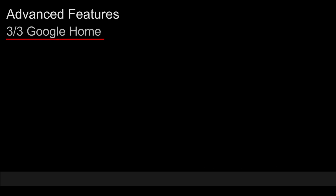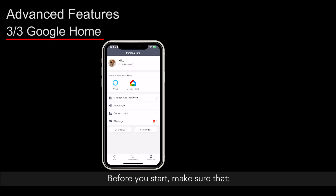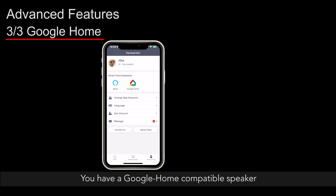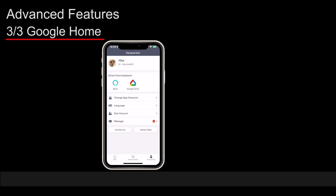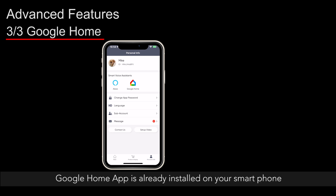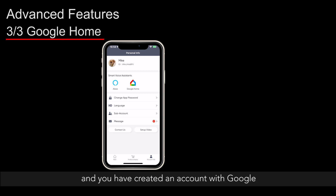Google Home. Before you start, make sure that your safe is activated on the ForeFend app, you have a Google Home compatible speaker, and the Google Home app is already installed on your smartphone with a Google account created.